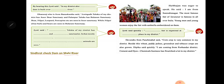Raj from Banaskantha said: Amirgadh Taluka of my district has Jessore Bear Sanctuary, and Palanpur Taluka has Balaram Sanctuary. Bear, Nilgai, leopard, and porcupine are seen in Jessore Sanctuary, while Nilgai, blue bull, and bears are seen in Balaram Sanctuary.